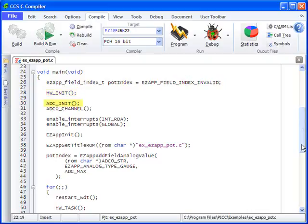The ADC initialization function initializes the ADC peripheral on the development board. As highlighted, this function sets the ADC channel to read from. In this case, we are looking at channel 0.